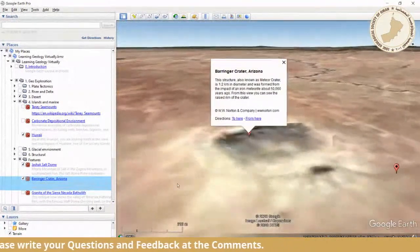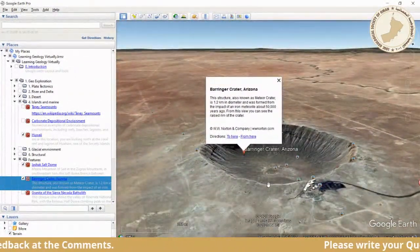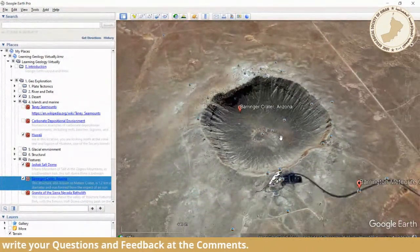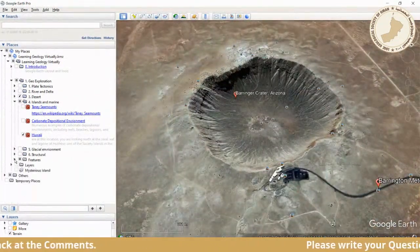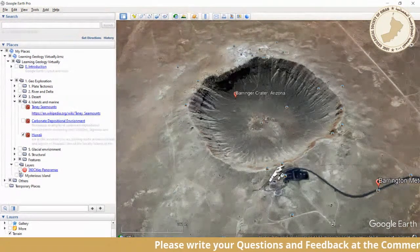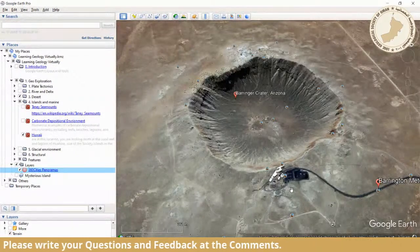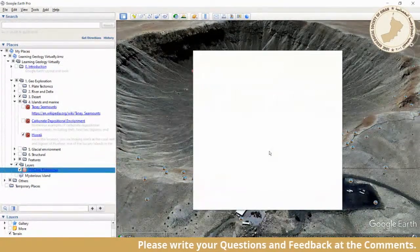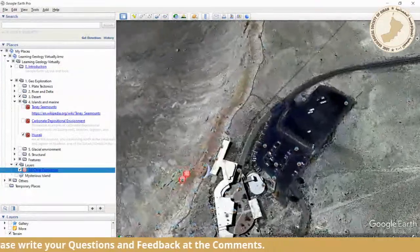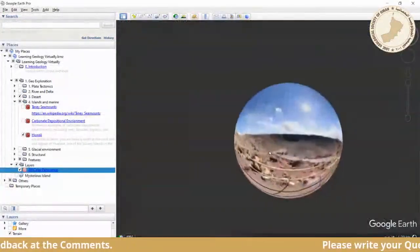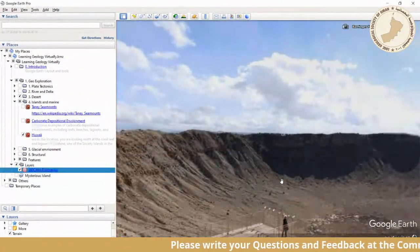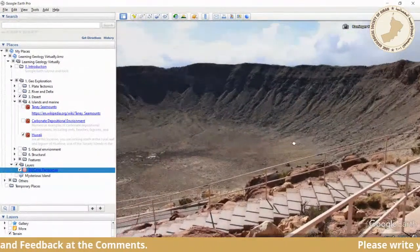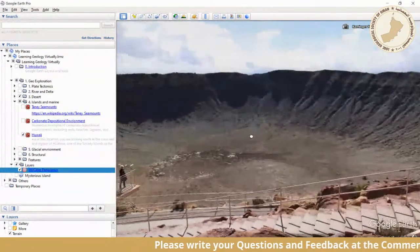The Barringer Crater in Arizona is where a meteorite fell. You can see how big it is. Through 360 Cities panoramas — a KMZ file with panoramic imagery — you can actually see the crater as if you're there without buying a ticket, viewing it in 360 degrees. Creative people have generated these KMZ files so you can virtually visit remarkable geological features.